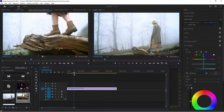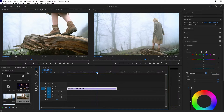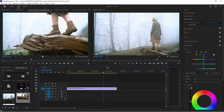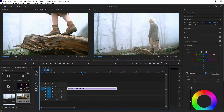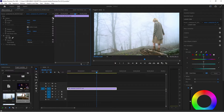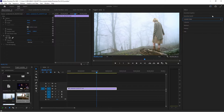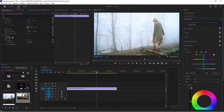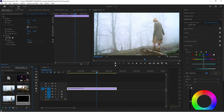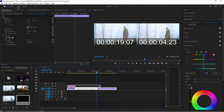So inside of Premiere Pro, this is our footage and I'm going to choose a hero shot — a shot that best represents the entirety of the whole footage — where I'm going to apply my color grading. I choose this shot because it exposes her legs and her face. I'm going to go to my Lumetri Color, right-click and create an adjustment layer, and put that on top.